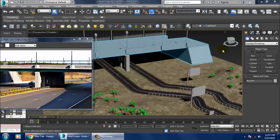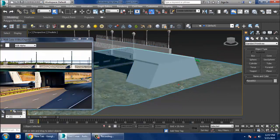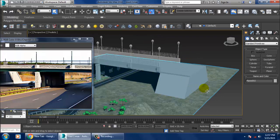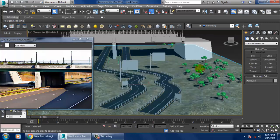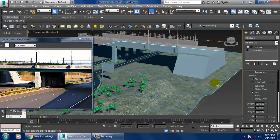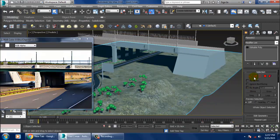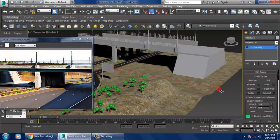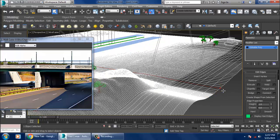Welcome to KO Tutorials. Let's continue with the last part of this tutorial. As you can see, we have almost done with the modeling of this particular highway. I'll just convert this to editable poly.